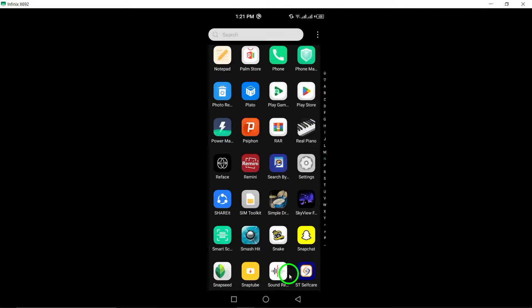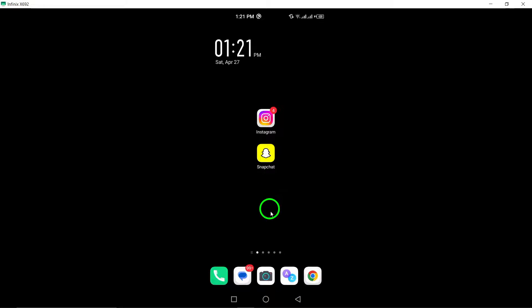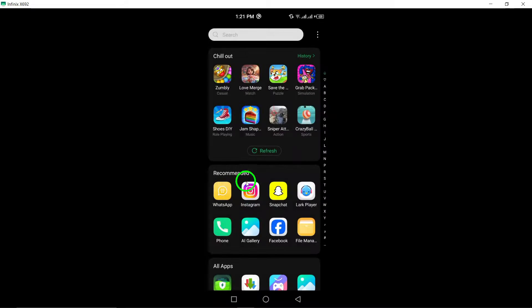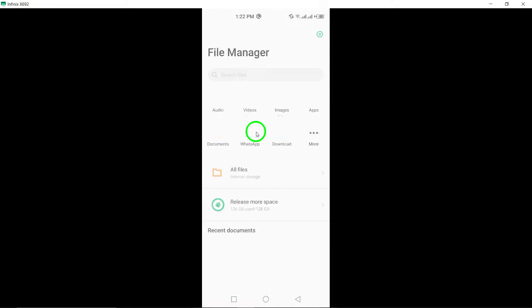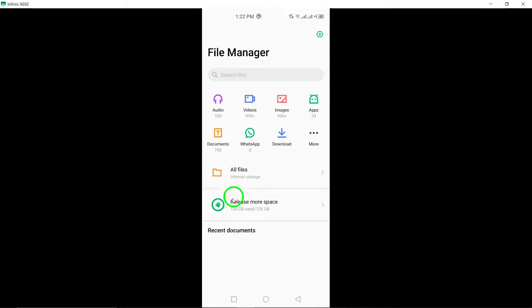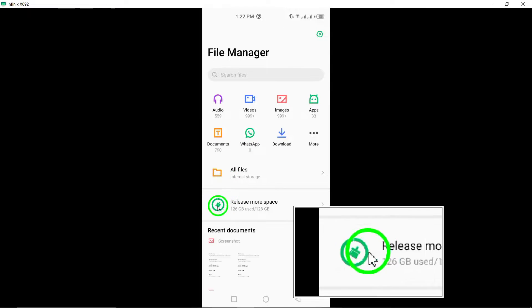9. Check your phone's storage. Verify that your phone has sufficient storage space available for the Instagram app to function properly.